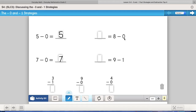If I look at this problem and I have eight and I subtract zero, nothing's going to change because I'm taking away nothing. So eight minus zero would equal eight. Reading it left to right like a book, I would say eight is equal to eight minus zero — eight is equal to eight taking away nothing, which is true.